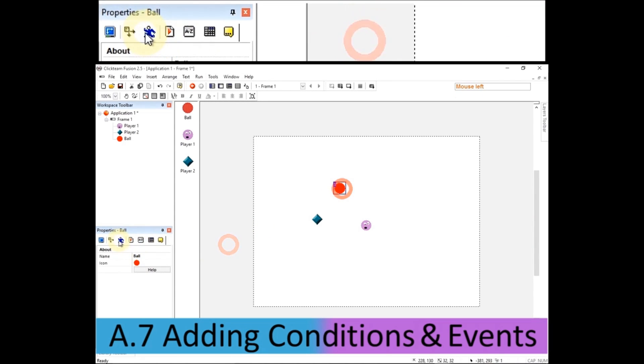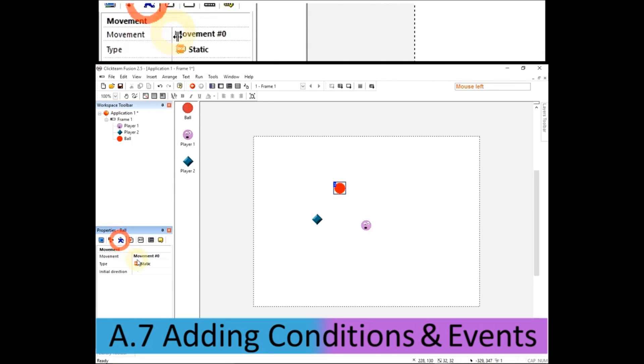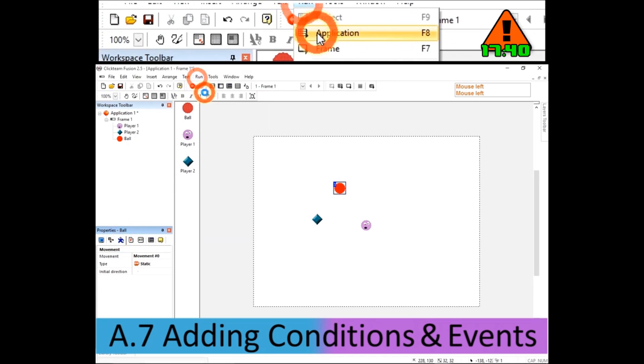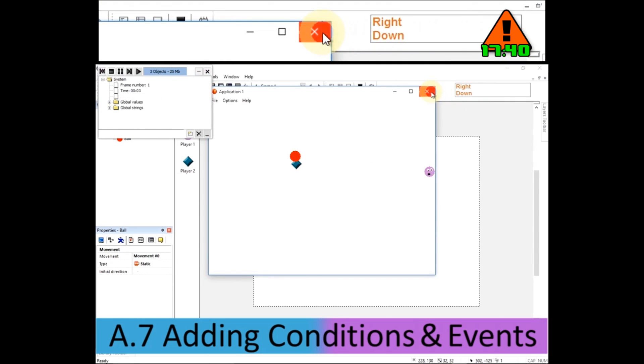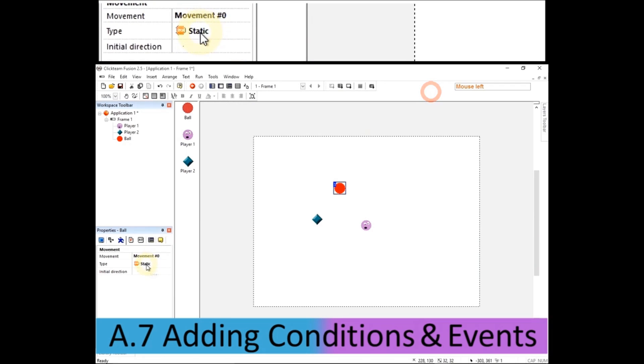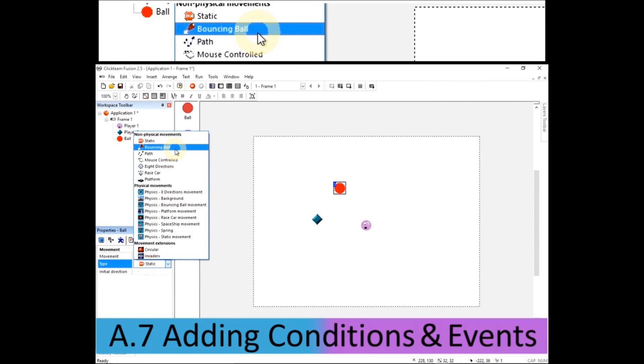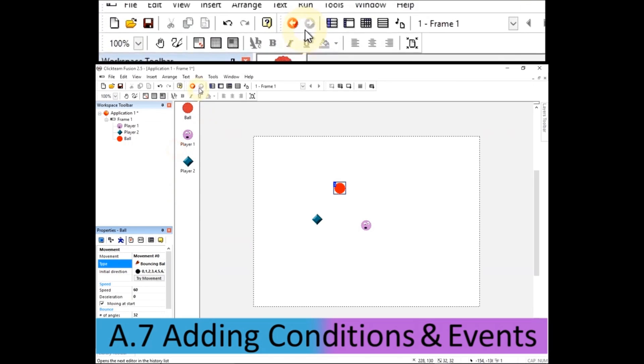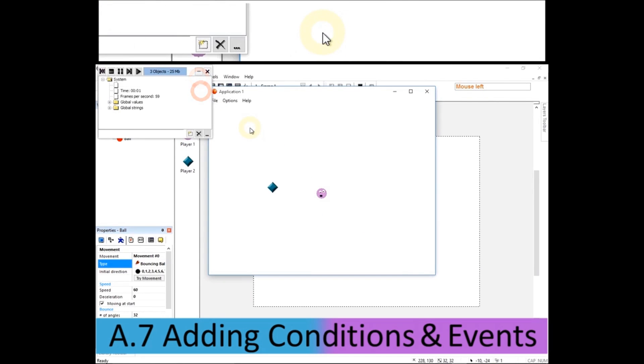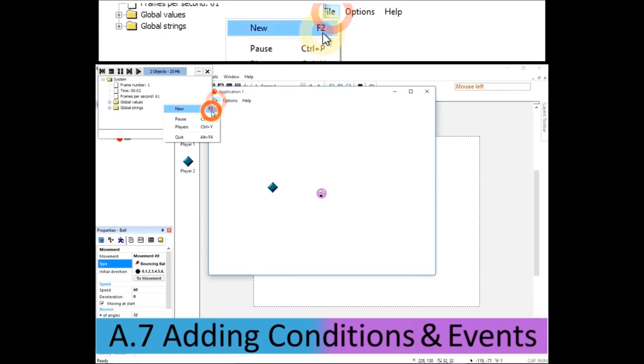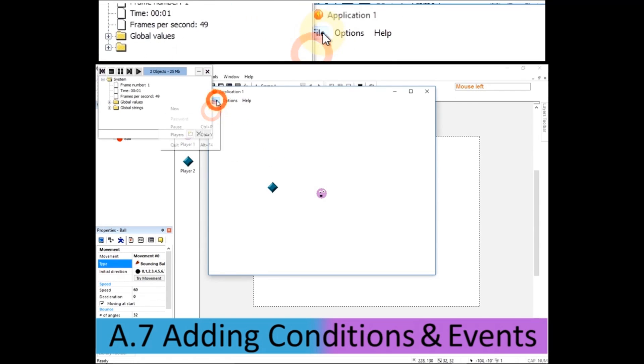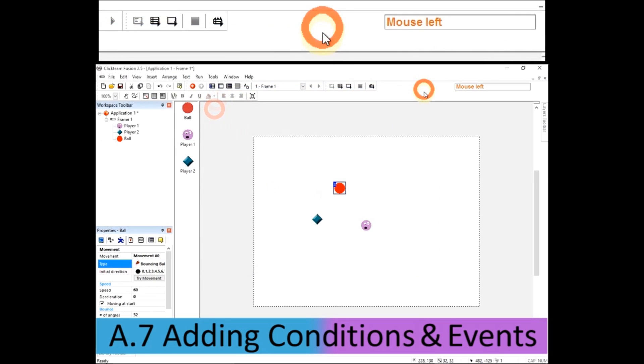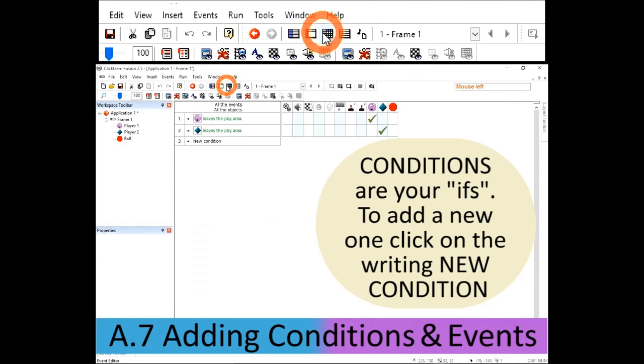Now its movement is going to be different to what the others are. This one is, if I run it, if I don't set a movement, you'll see it doesn't move at all. But I'm going to change the movement to be bouncing ball. Now bouncing ball is a really useful movement that the computer controls. But if I run the game, the ball just disappears. I restart it. I restart it. The ball just disappears because we haven't got that condition about it leaving the play area.